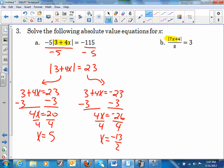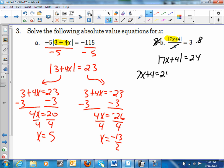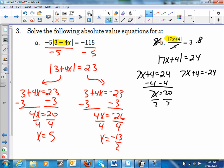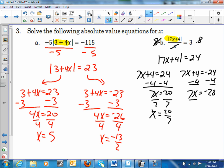Over here we're going to multiply both sides by 8. That cancels that out, and I'm left with absolute value of (7x + 4) = 24. So: 7x + 4 = 24 and 7x + 4 = −24. Subtracting 4: 7x = 20, divide by 7, x = 20/7. For the other: 7x = −28, divide by 7, x = −4.